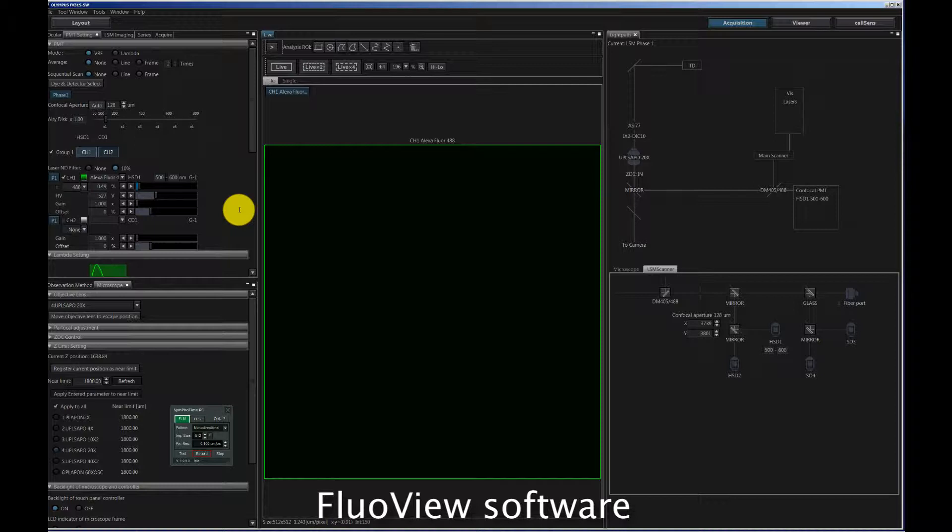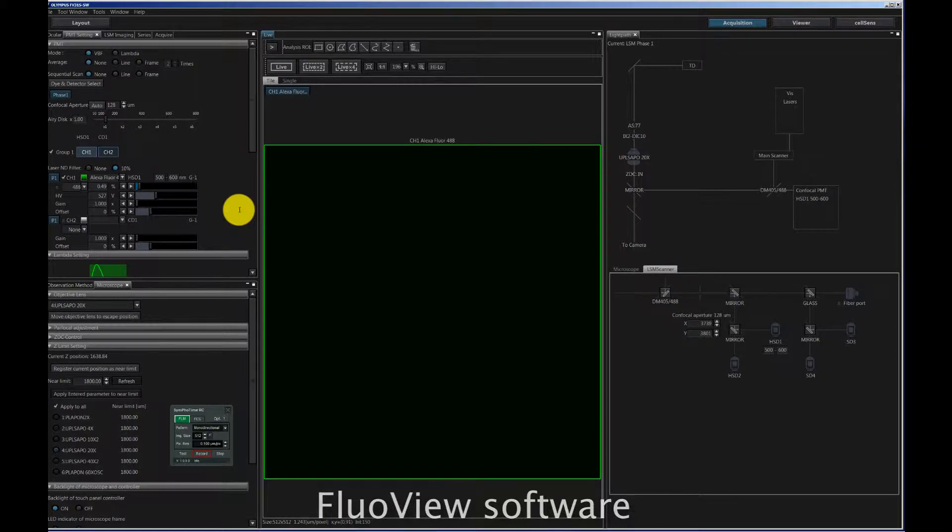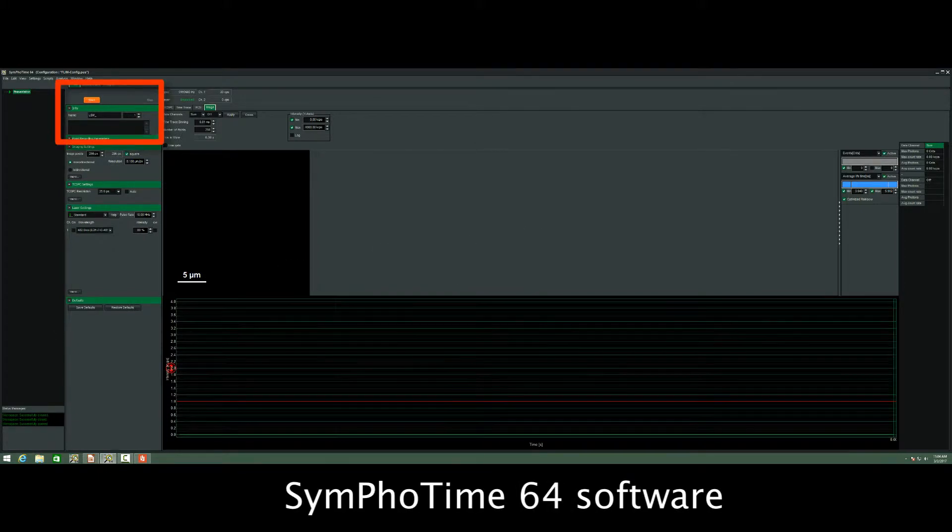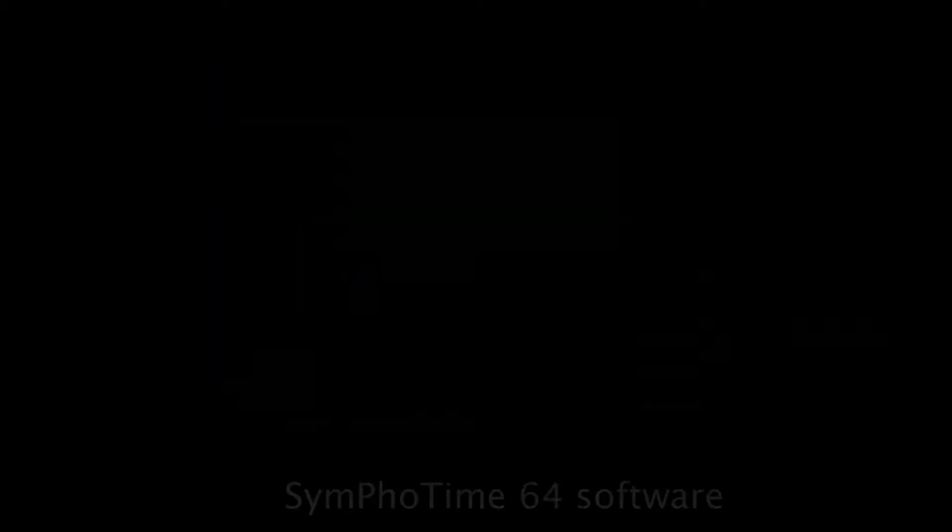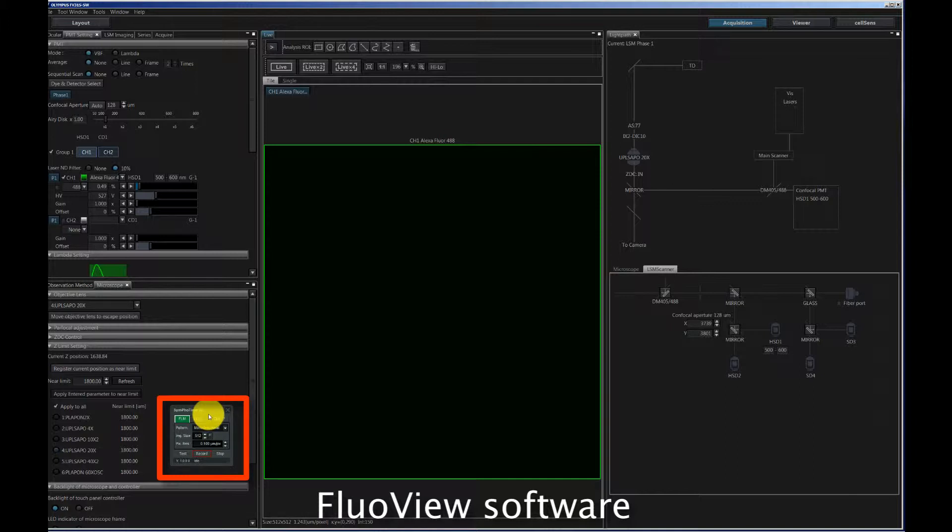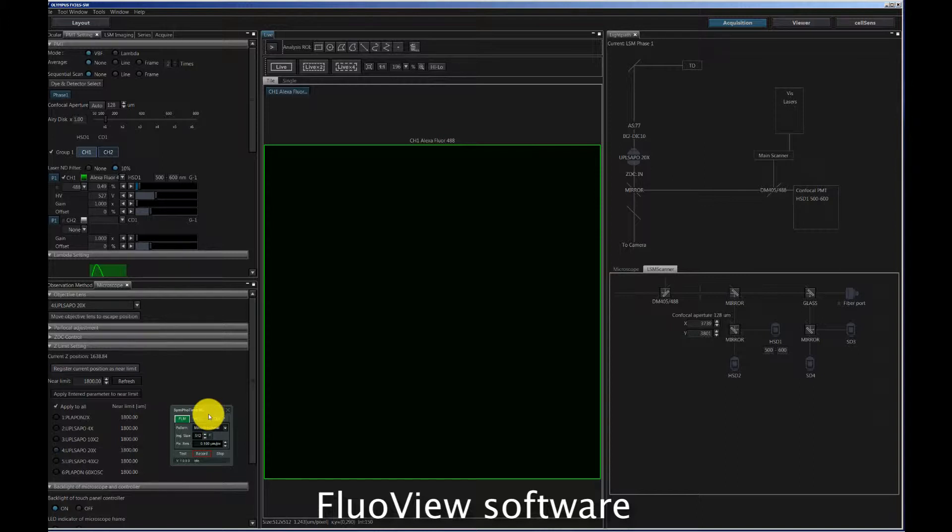The software operates independently, so measurements in the SymPhoTime can be started here or they can be started with a little control software that you have here via the TCP/IP network. The usual procedure when you are doing a FLIM measurement is to first focus the sample, put it in place and make a standard image with the FluoView software and the CW lasers.